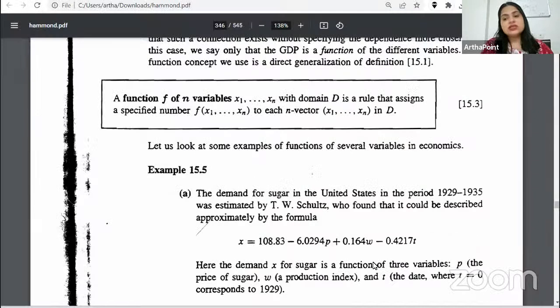Hi, good evening everyone. Today what we are going to discuss is deflation in China. We want to understand whether there has been any deflation in China or not, and if there has been any deflation in China, what have been the reasons for the same.